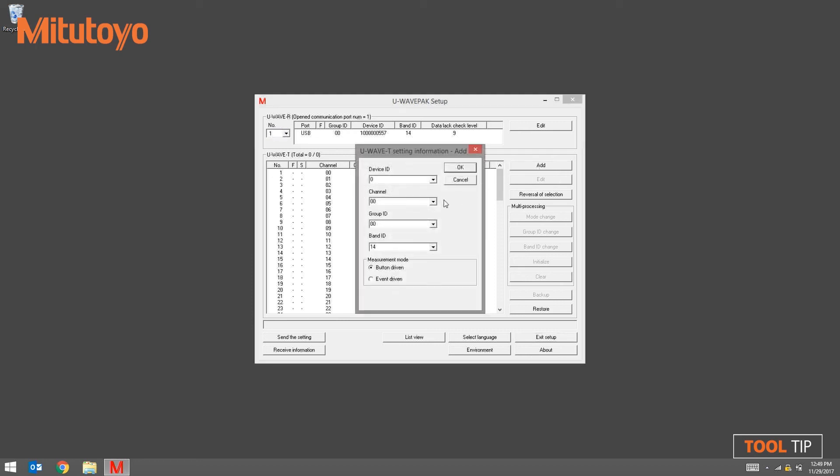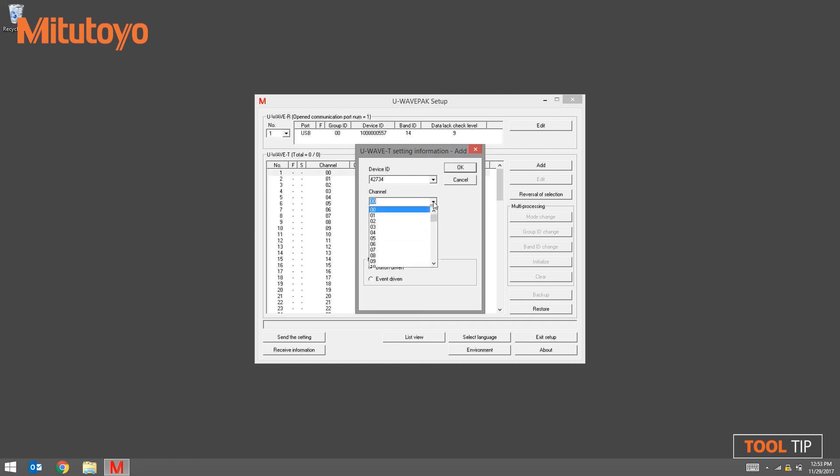This is where we enter the transmitter's device ID. Remember, earlier I mentioned that you don't have to enter in all of the zeros leading up to the number. 42734 is our device ID. The channel field will default to the first available channel from the list. To change it, simply click on the down arrow and select the channel that you want. The group ID and band ID are linked to the active receiver. Don't change these. Click OK to continue.